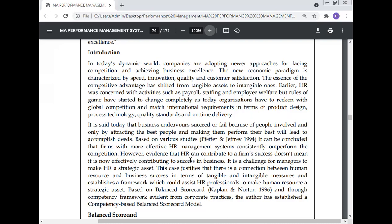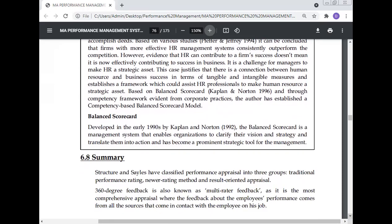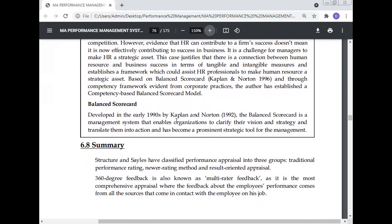Based on the Balance Scorecard and through a competency framework, as evident from corporate practices, the author has established a competency-based Balance Scorecard model. The Balance Scorecard, developed in the early 1990s by Kaplan and Norton, is a management system that enables organizations to clarify their vision and strategy and translate them into action, and has become a prominent strategic tool for management.